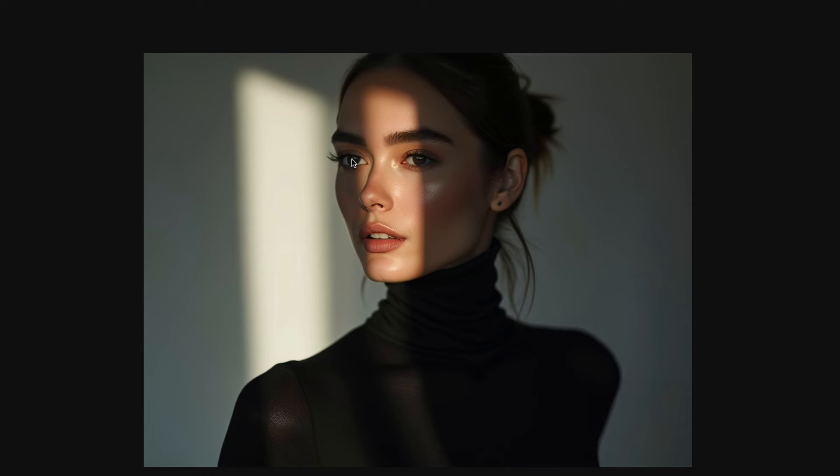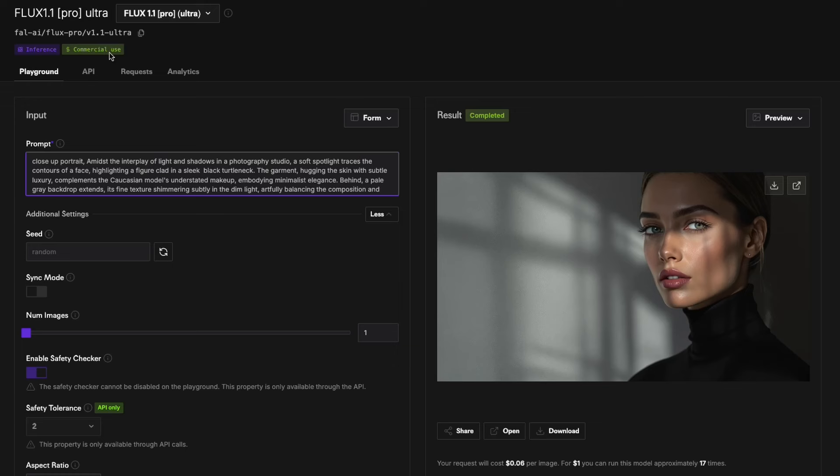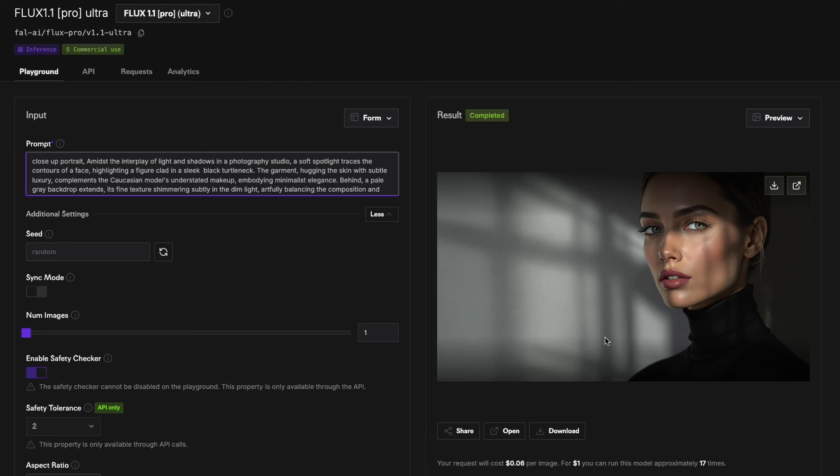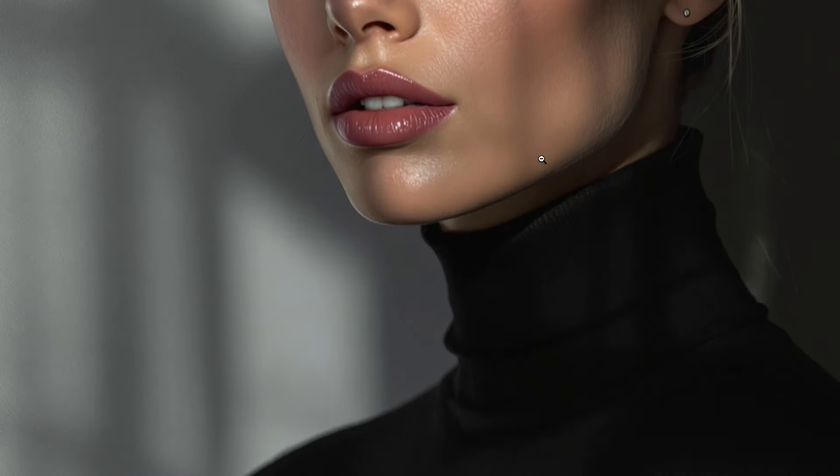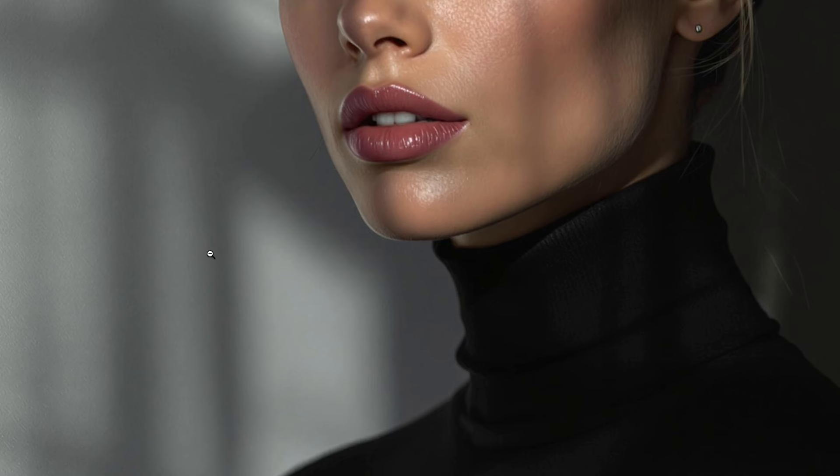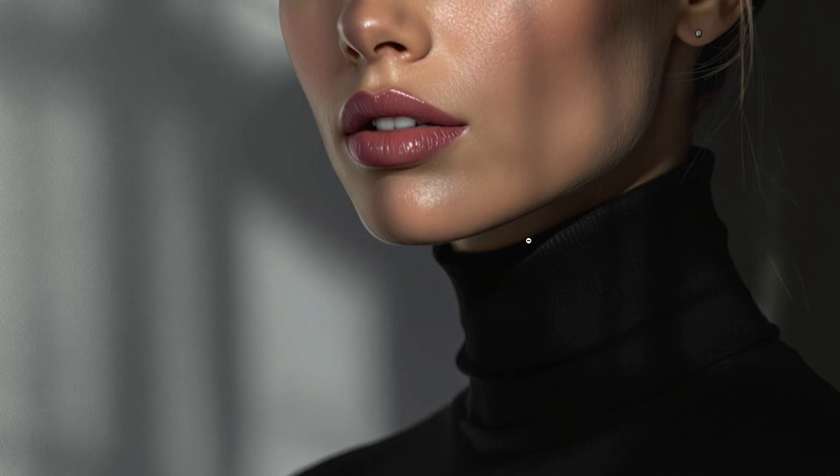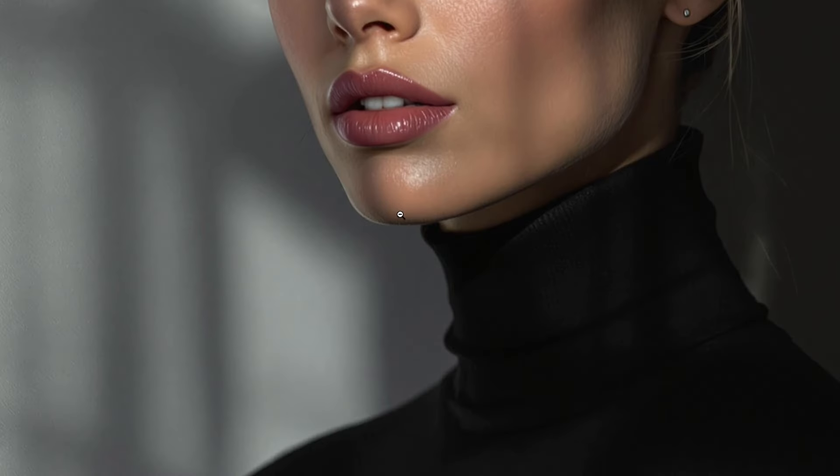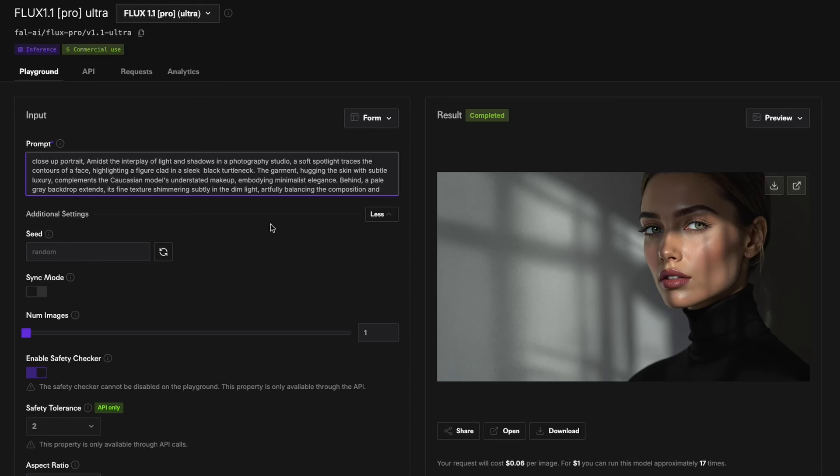Now the same prompt I've given it to the Flux 1.1 Pro Ultra and this is what I got. You can see that the image is quite good, the details are good, and when I open it you can zoom in and see the details. The details are pretty good to be honest. If you see the shadows and everything, the hair, maybe the earring is the only thing, but the eyes, the eyelashes, the eyebrows, everything has a really high quality detail there. The image is really good and you can just keep on generating with different prompts.